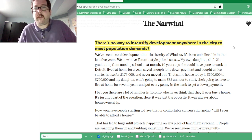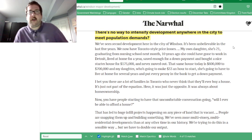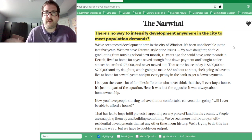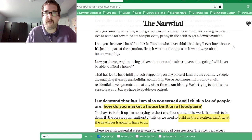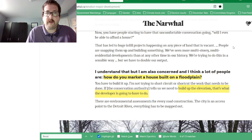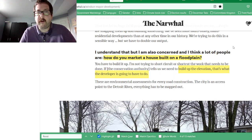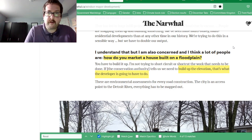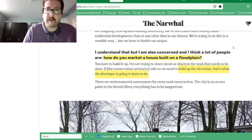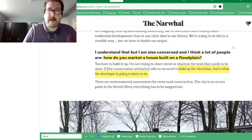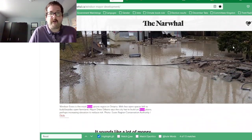One of the questions asked was: 'There's no way to intensify development anywhere in the city to meet population demands.' The response about housing being unaffordable in Toronto was some gaslighting. On the question of how to market a house built on a floodplain, the response was: 'If the conservation authority tells us we need to build to a certain elevation, that's what the developer will have to do' — but those same conservation authorities recently lost their powers last year.